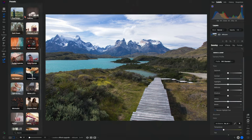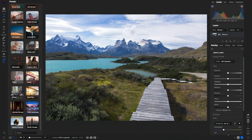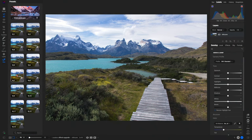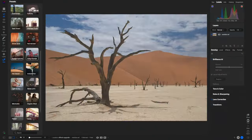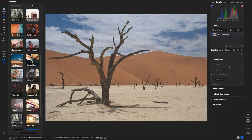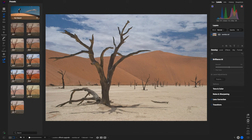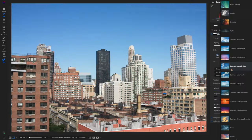On1 Photo Raw comes packed with an array of presets and built-in creative extras, including 100 brand new presets, a massive selection of skies, and other creative elements to enhance your compositions.